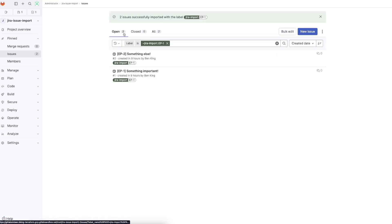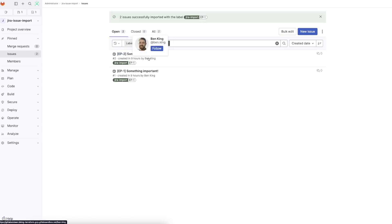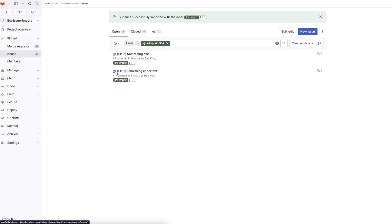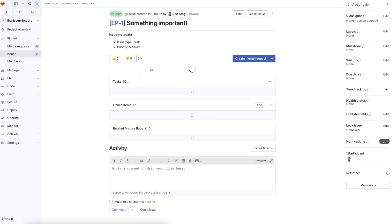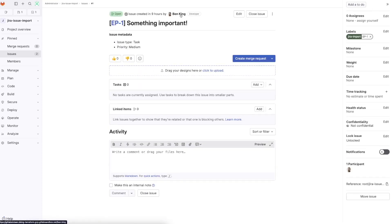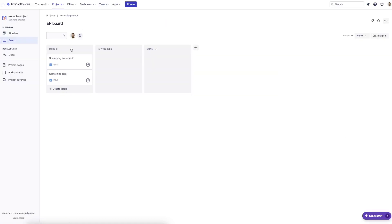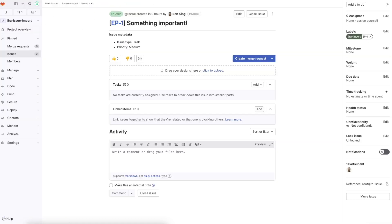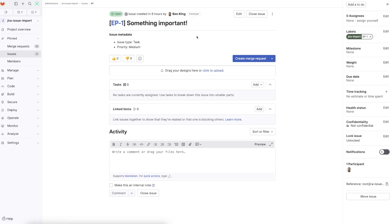We can see that it's showing us two open issues. It's mapped and is telling us who created the issue — we can see under EP1, created by Ben King, and that's mapped it to my identity or my user account. So that's keeping in mind who created the issue, which is useful for tracking purposes.